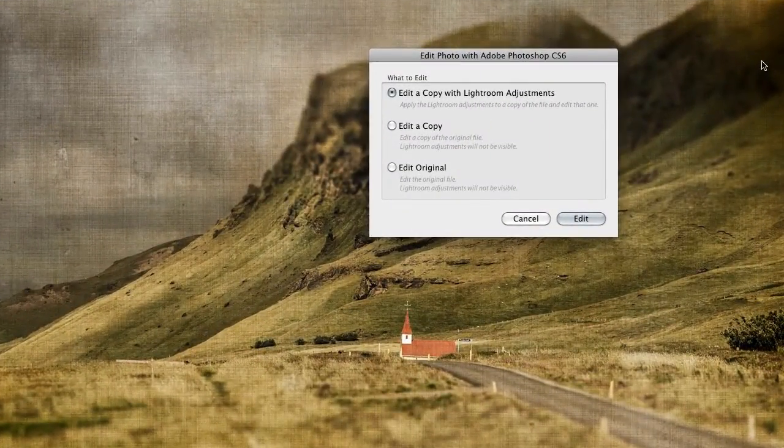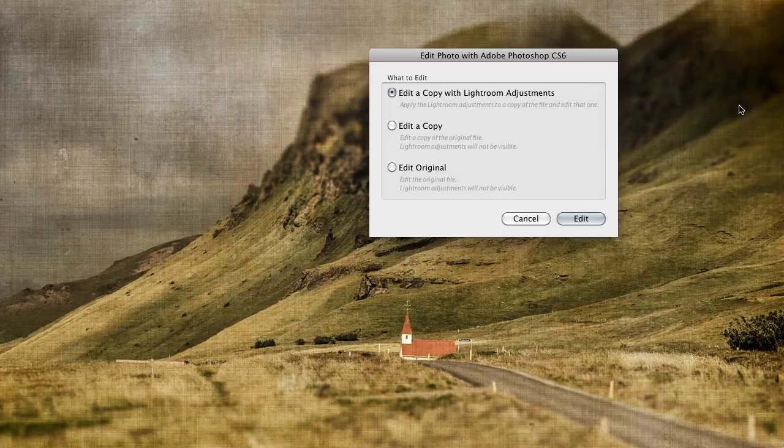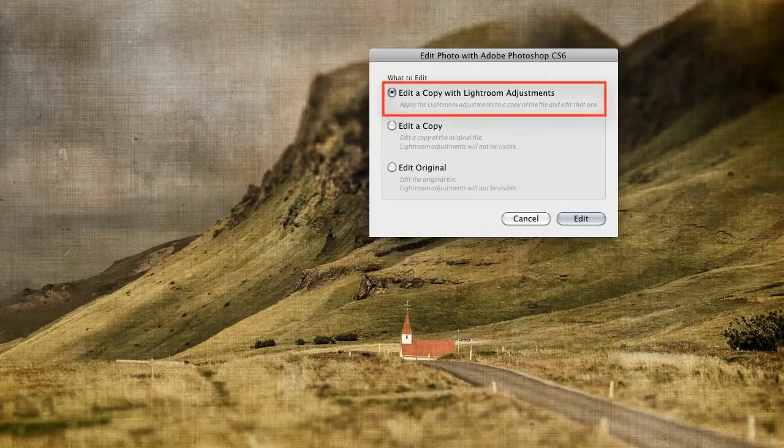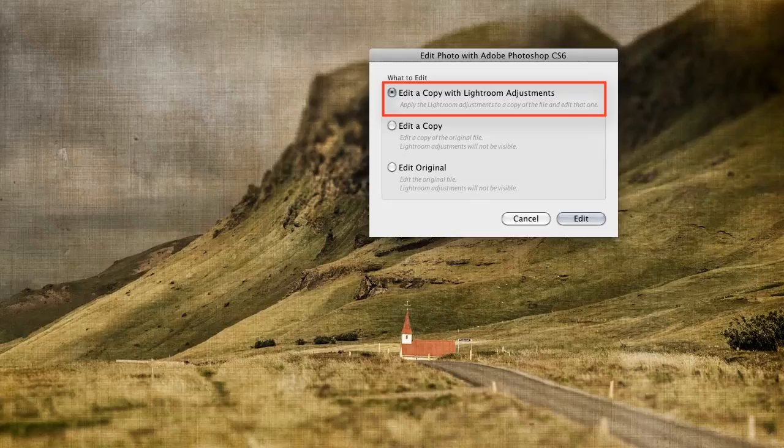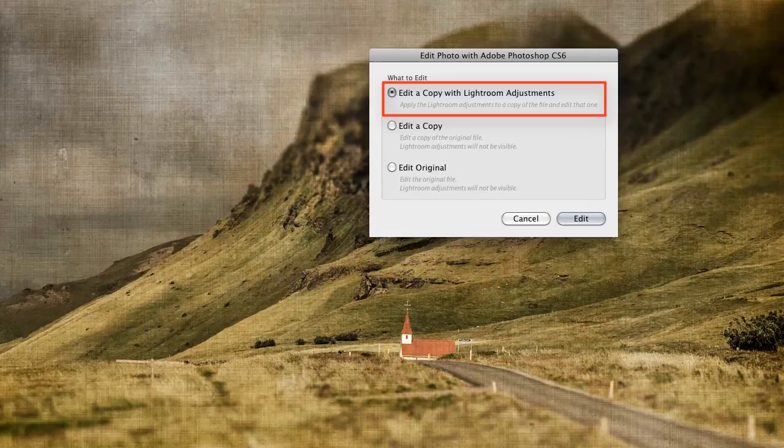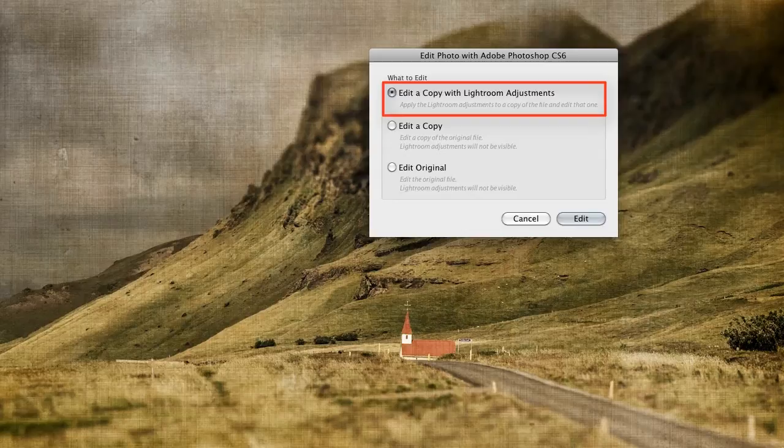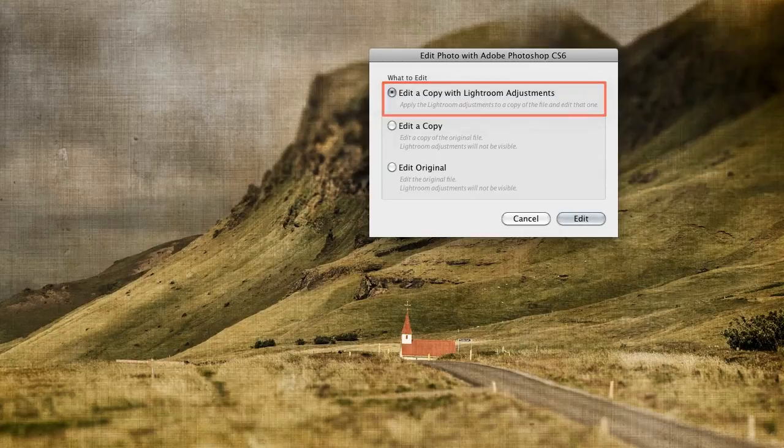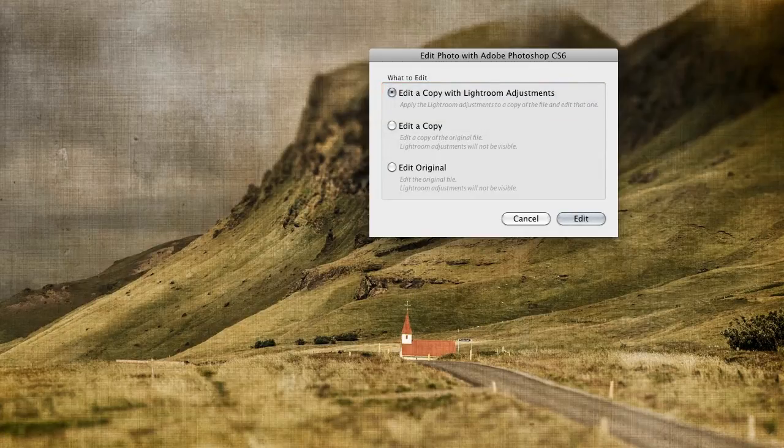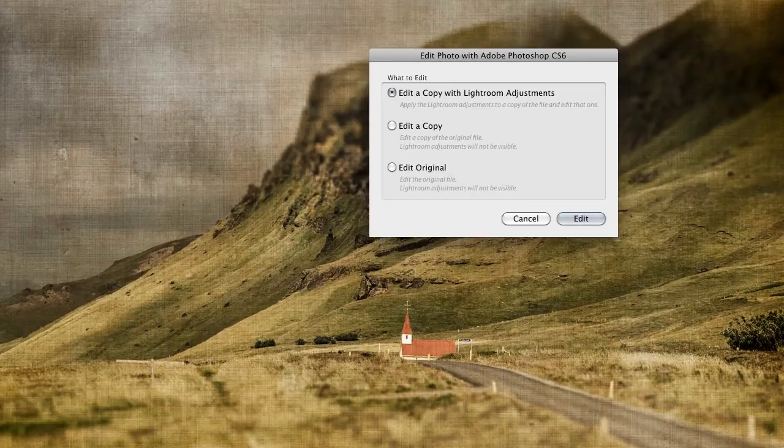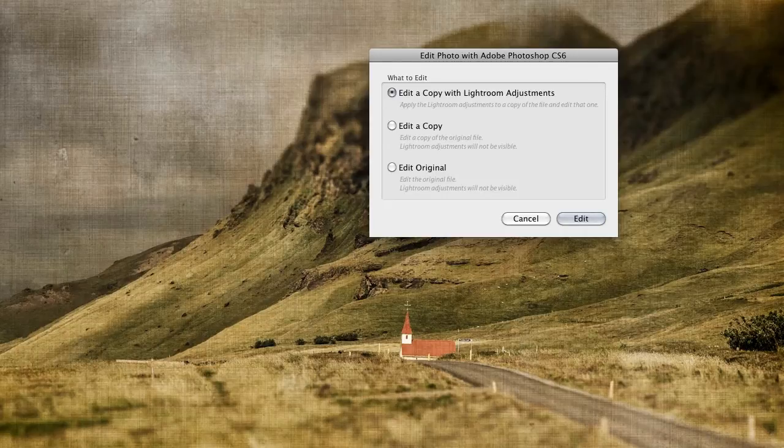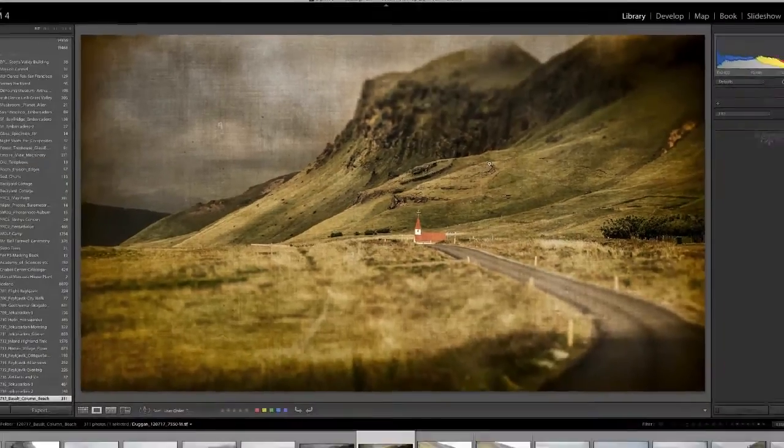A dialog will appear with three options. The most important thing to know about these choices is that if you're opening a file that has layers in it, and you want to work with those layers again, then you want to avoid the first choice, which is Edit a Copy with Lightroom Adjustments. Because what it does, and what they don't mention in the short description here, is that it will flatten the layers in the copy that it opens. Now it is just a copy, so the original layered file that you made in Photoshop is still there in the catalog, but there will be no layers in the file that you open with this option. This choice only makes sense if you've made additional Lightroom adjustments after creating the layered file, and you no longer want or need to have access to the layers.